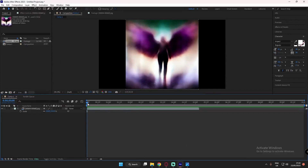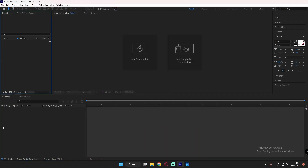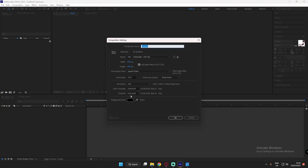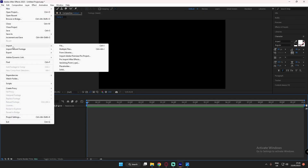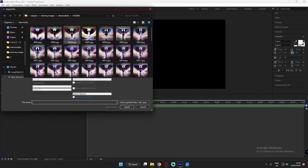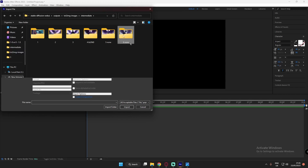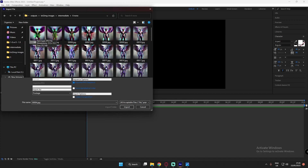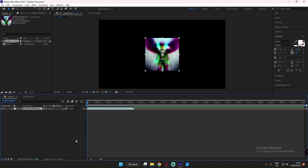Now I'll open After Effects. I've already created one video here — it's very easy. Starting from the beginning: after opening After Effects, click New Composition, set it to 10 seconds, and click OK. Then go to File > Import > File, navigate to your latest generated image folder, select the first image, make sure the Sequence option is checked, and click Import.